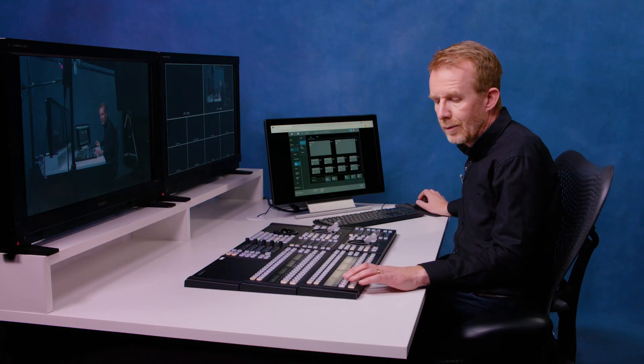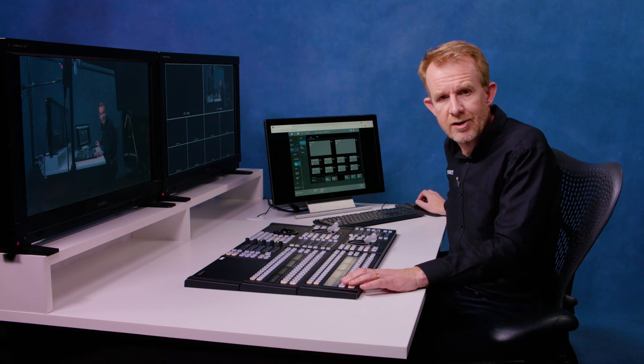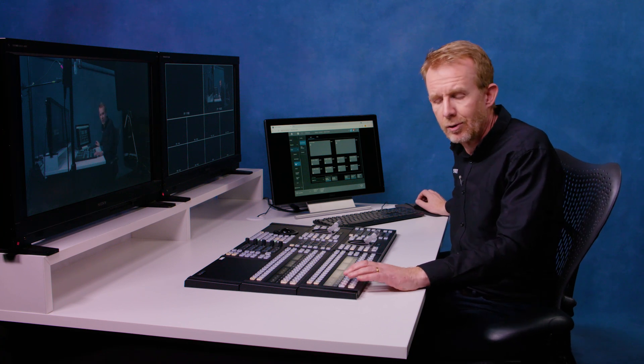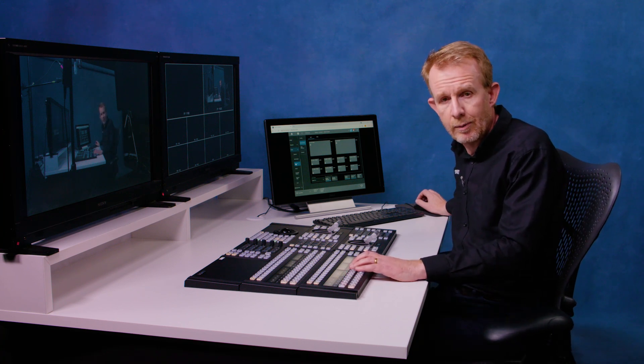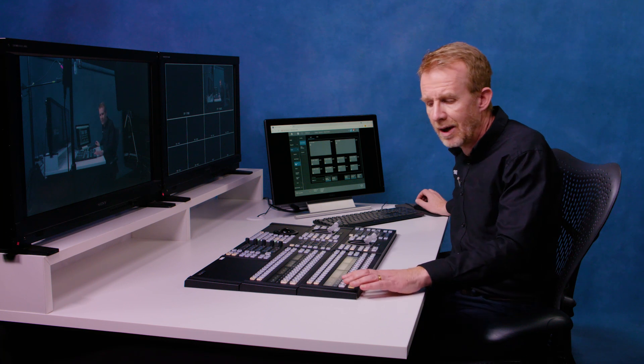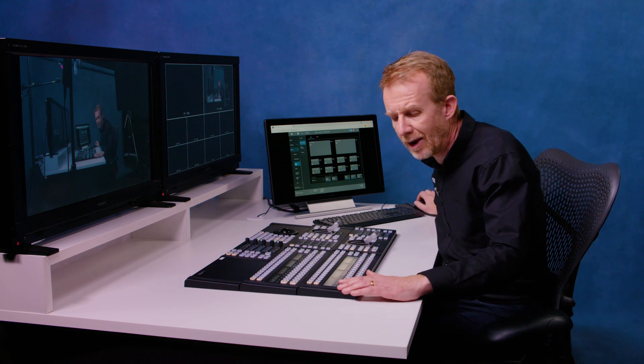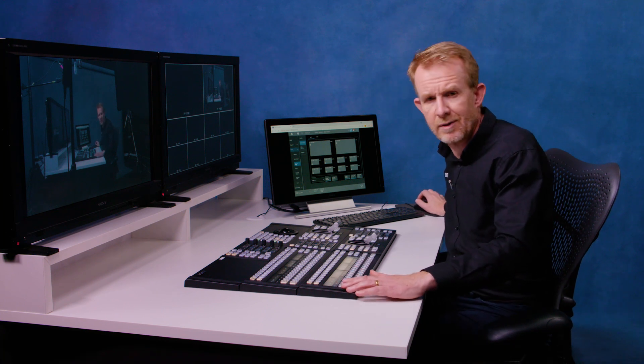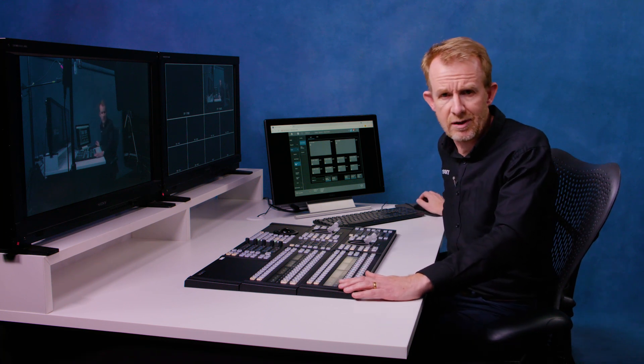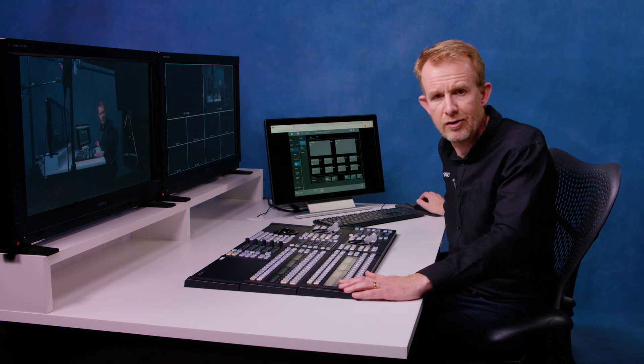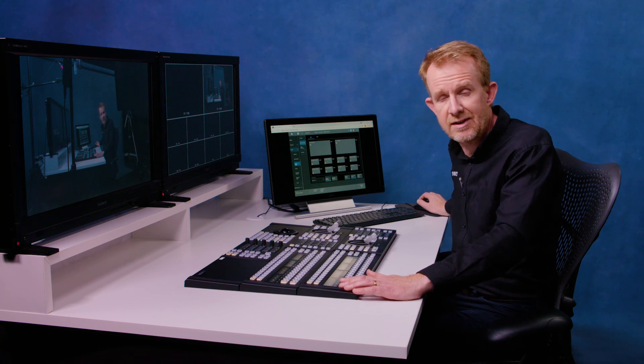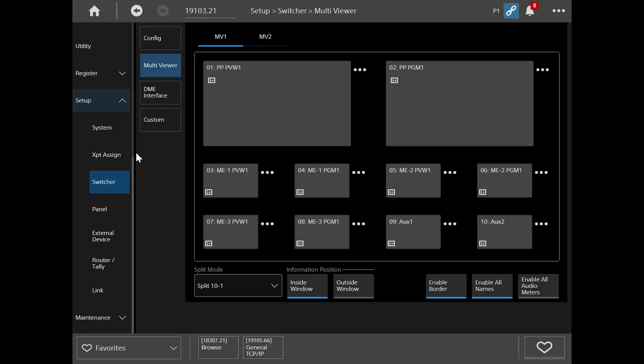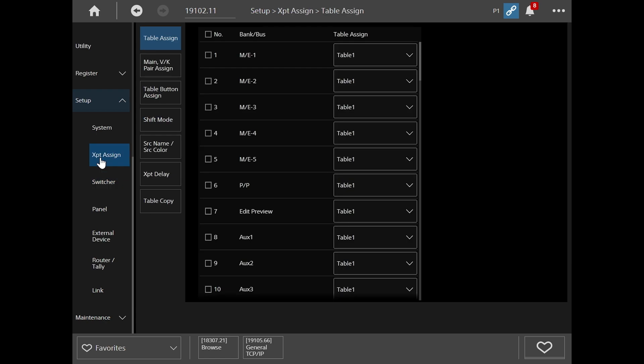So now I've got my camera set up on my switcher, but I want to put my frame memories and my clip players maybe on my cross-point buttons as well. And maybe I'd remove my black from my first button, because to be honest, we don't often use black on the first button. So let's look at that and that's in the cross-point assign menus. So if I go to cross-point assign, it tells me here what each button on my switcher is using and what table. So these are all set to be table one and there are 14 tables inside the switcher. But for simplicity, let's just look at table one.